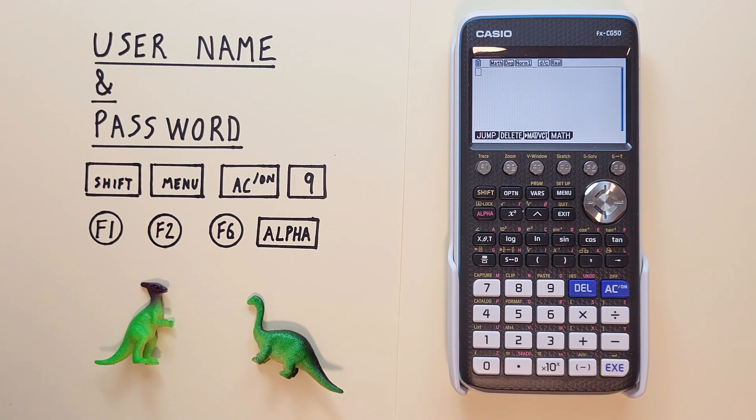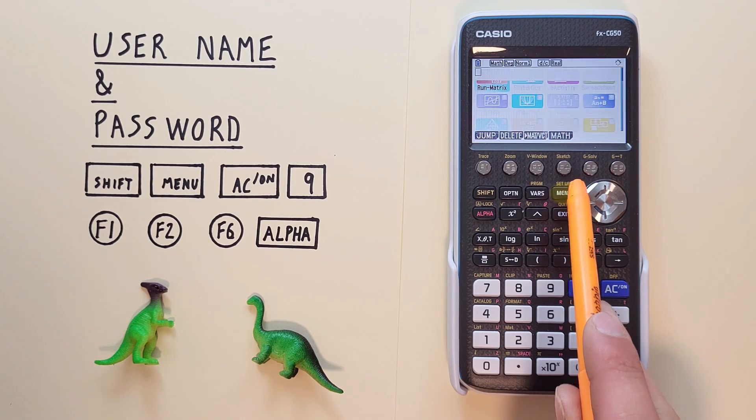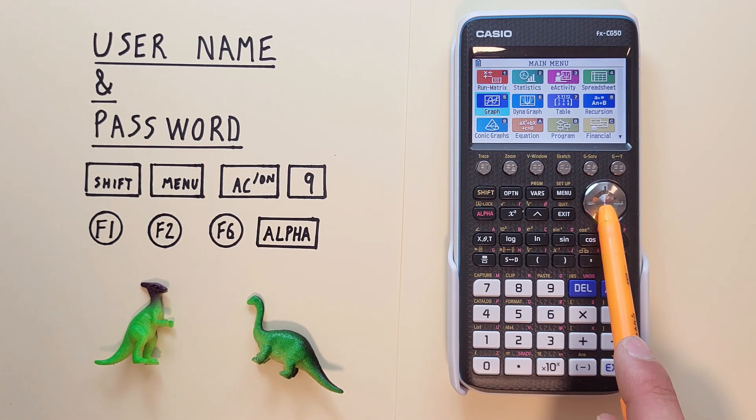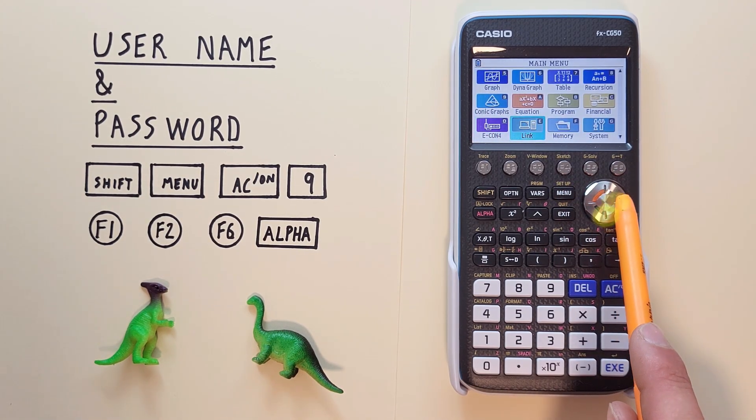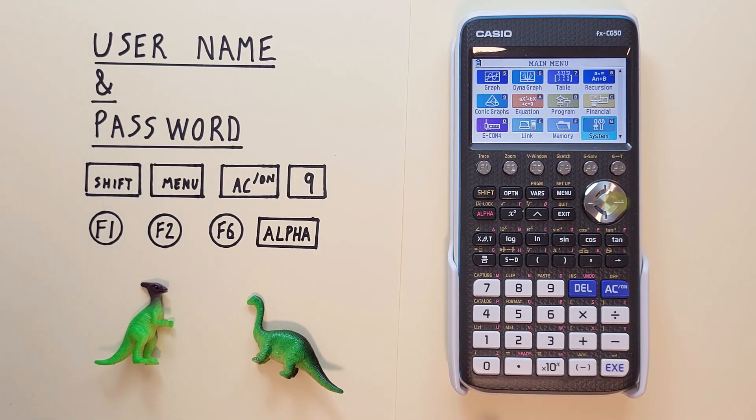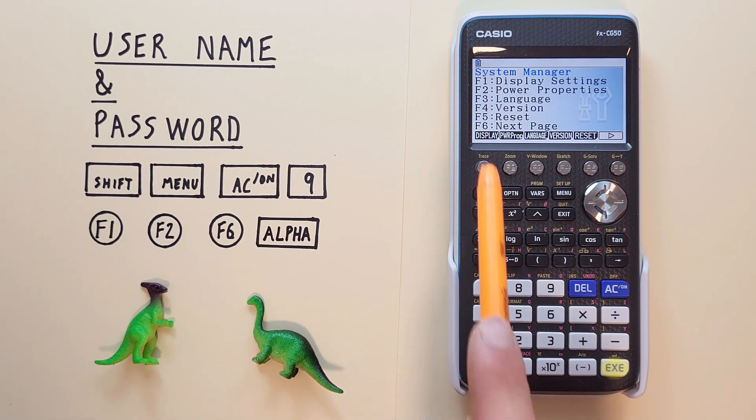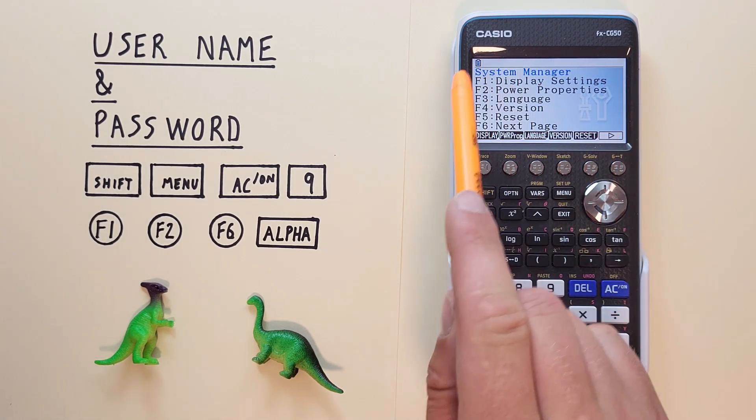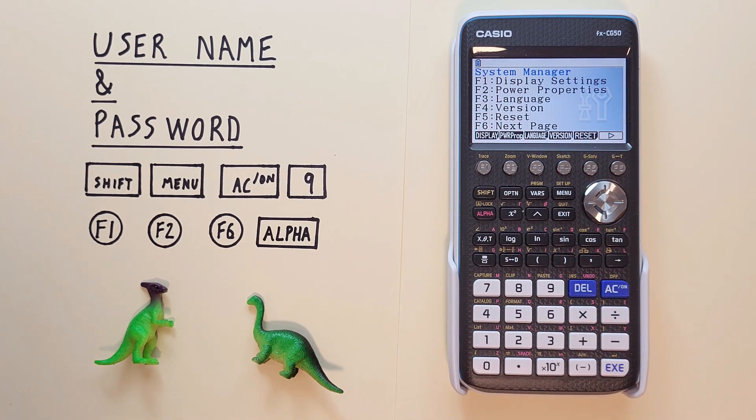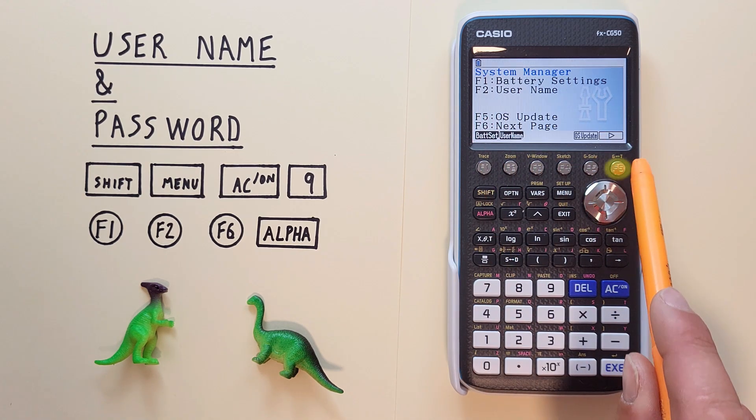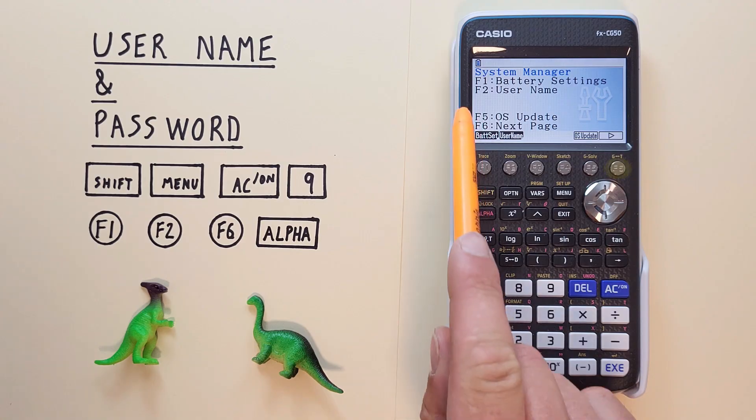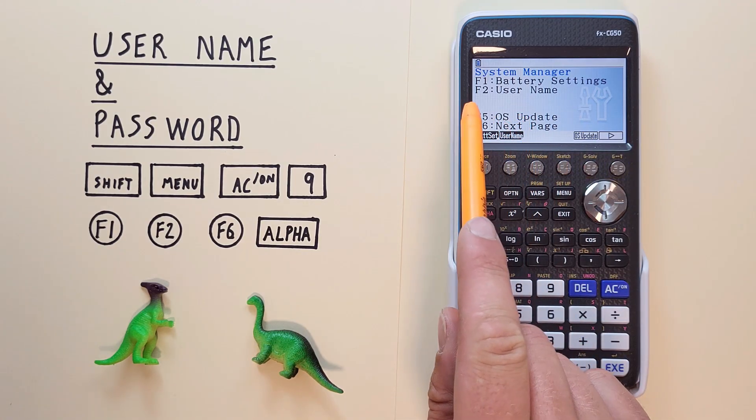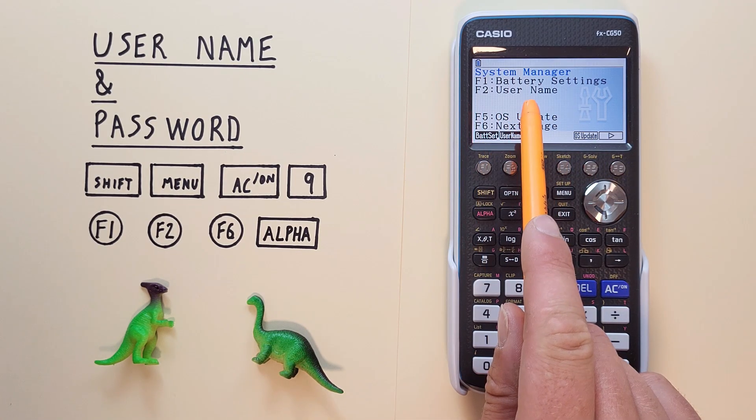To do this what we do is go to the menu screen and then scroll down to systems. There we go, select that which will bring us to this systems menu here. We want to go to the next page so we hit F6 so that we see this menu here and we want to select F2 username.